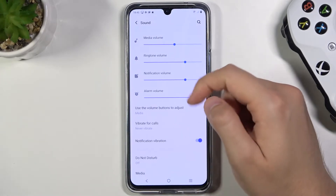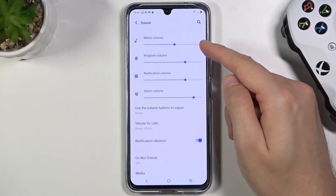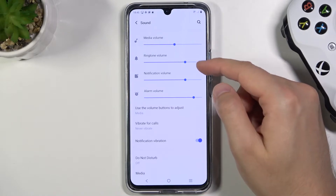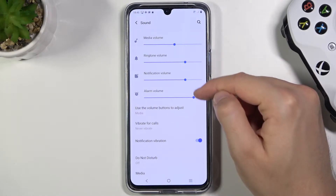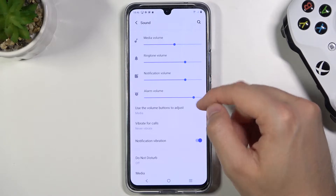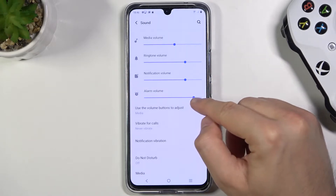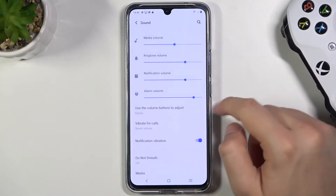Next we have a few options. First we have media, ringtone, notification, and alarm volume levels, and you can adjust them by moving these dots on the left and the right.